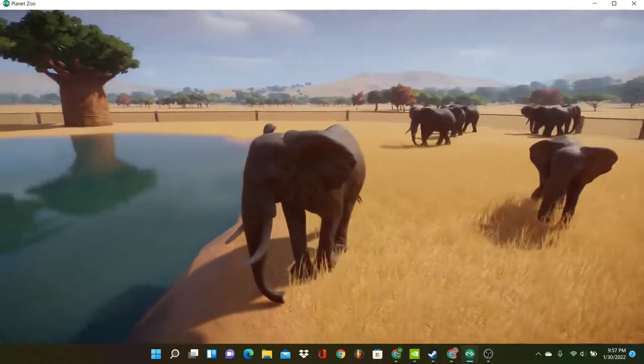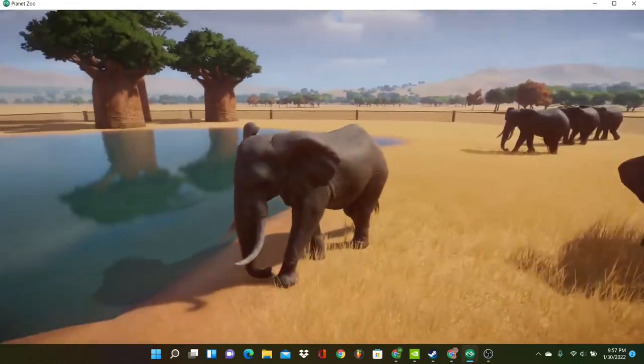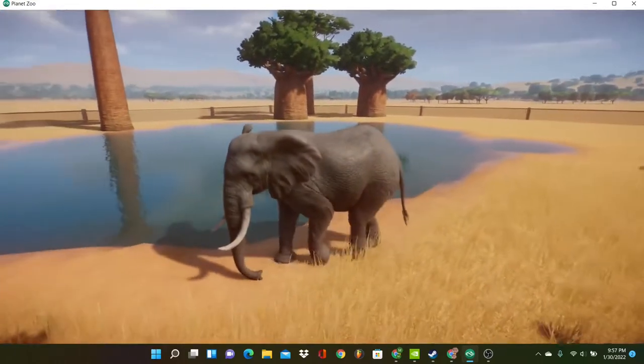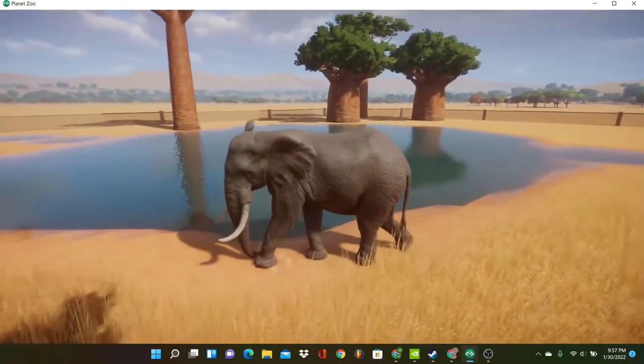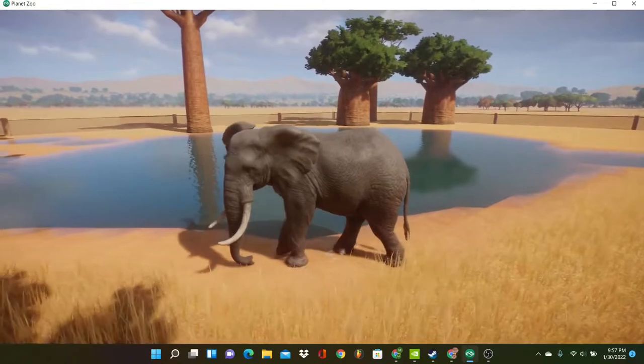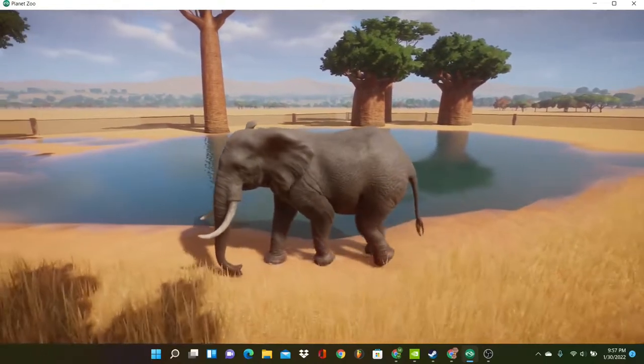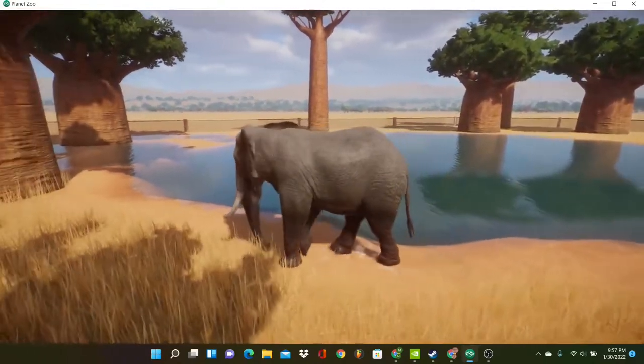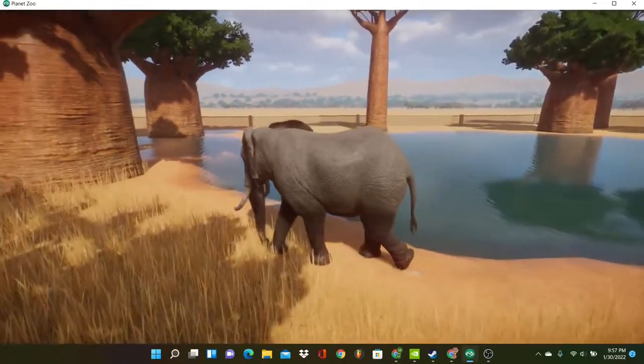Elephants have giant tusks and big feet. They are very mighty creatures. They have huge long snouts, which they use to spray each other with, play tag, and eat food.